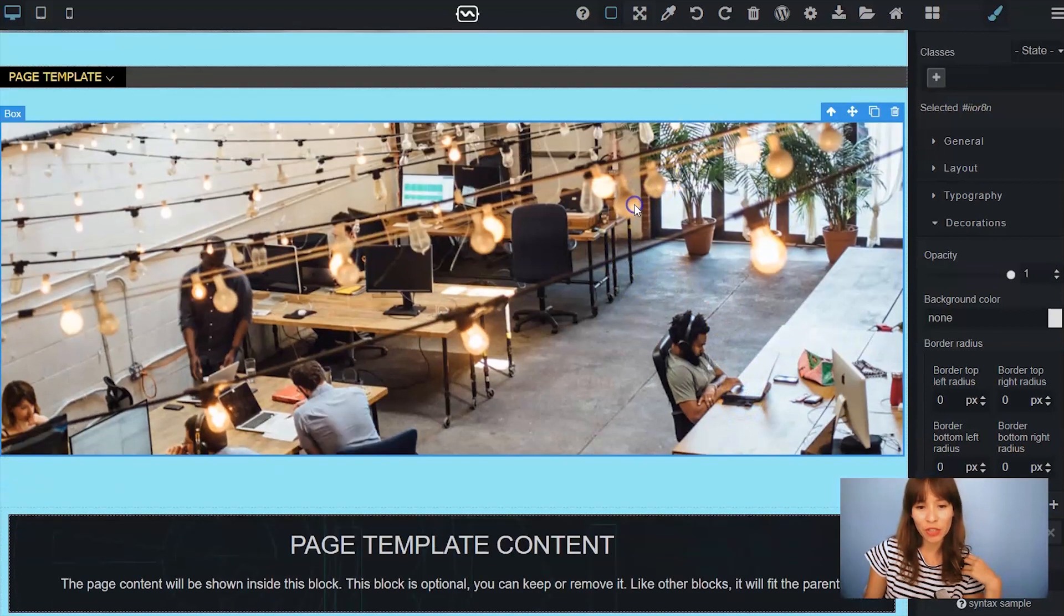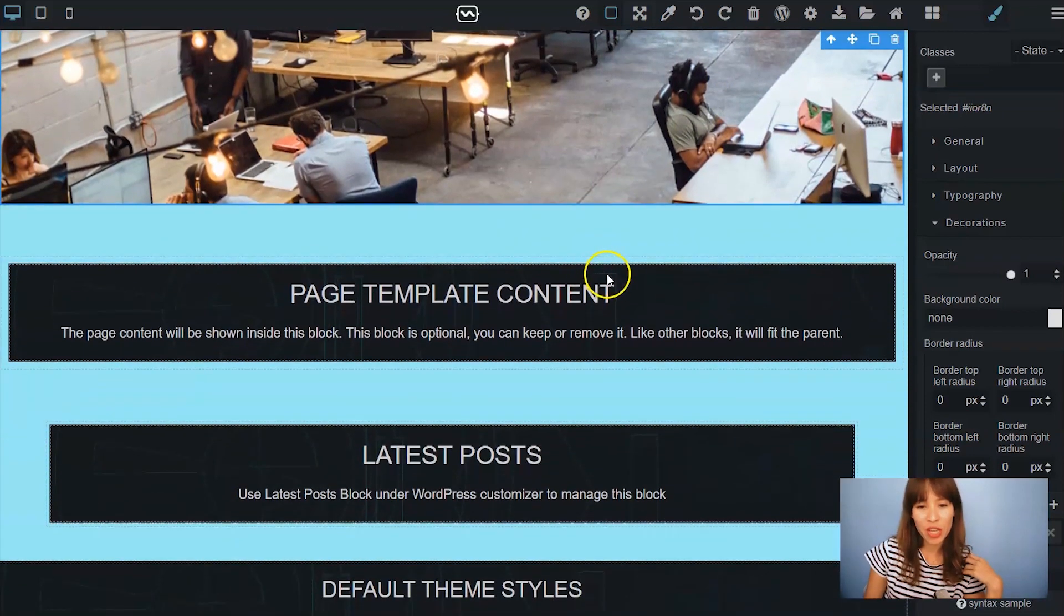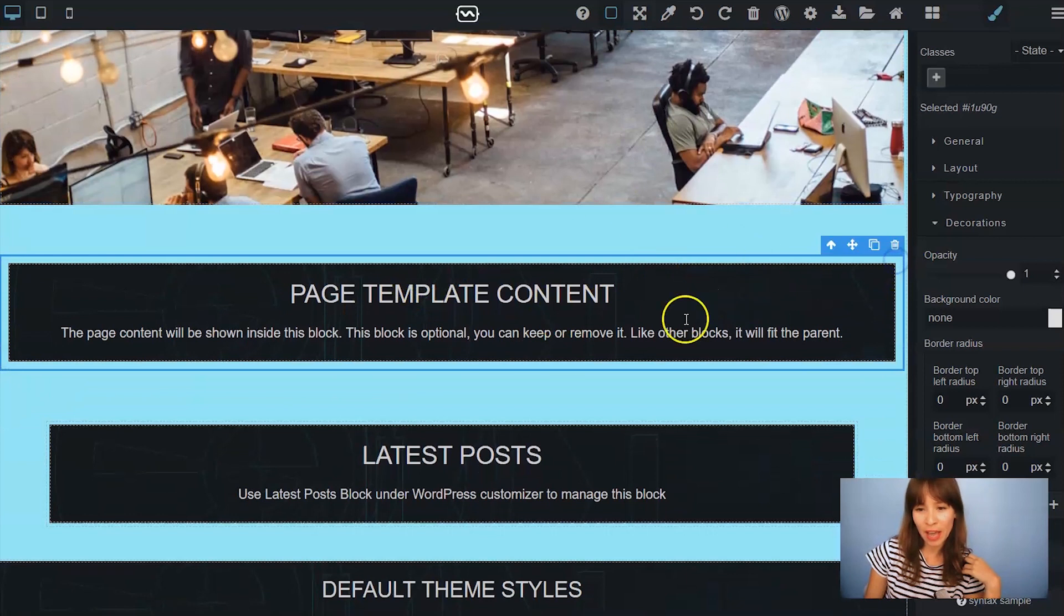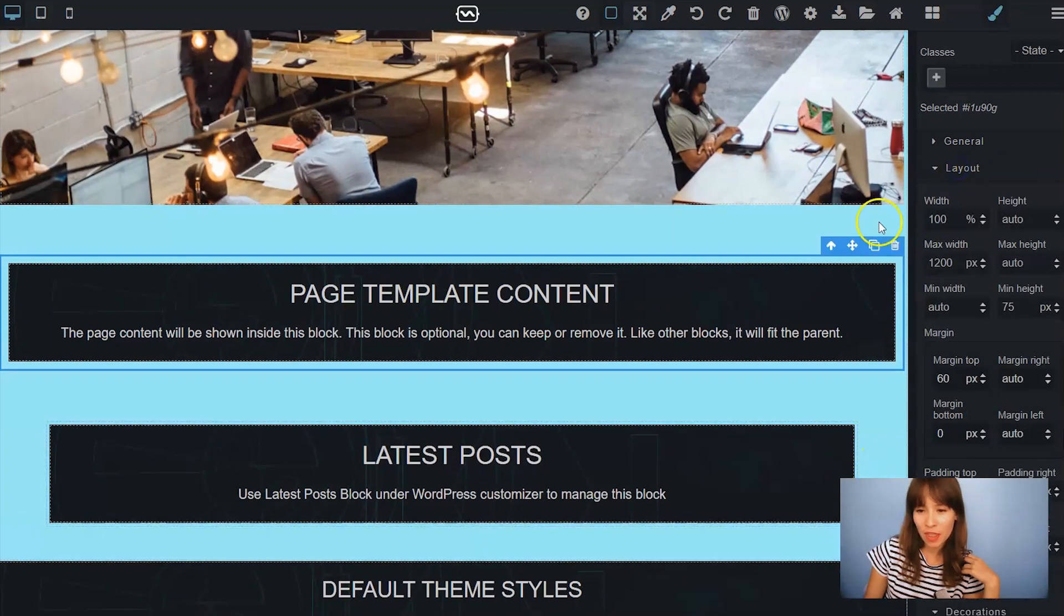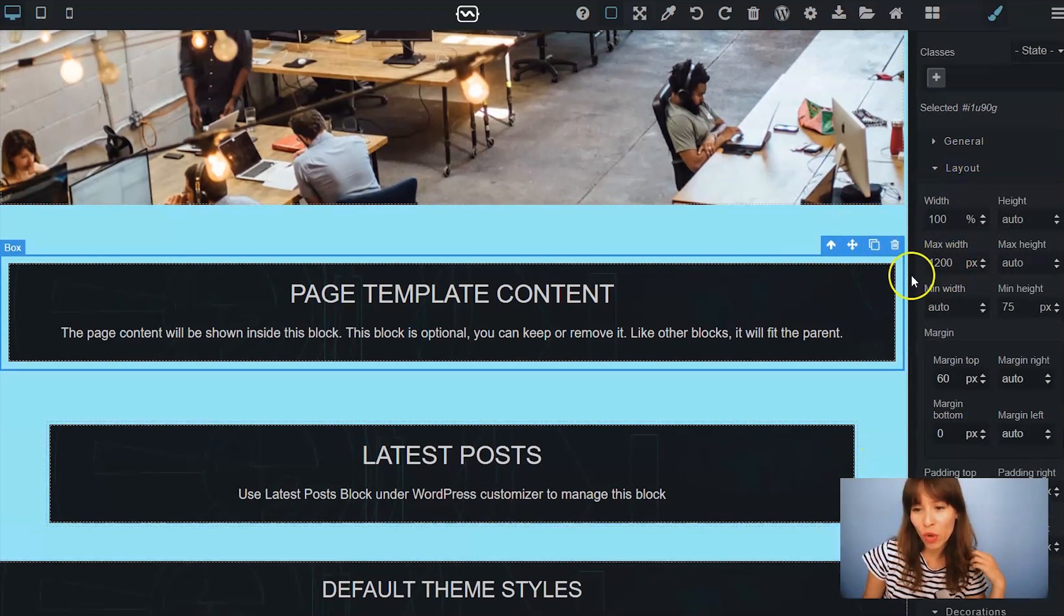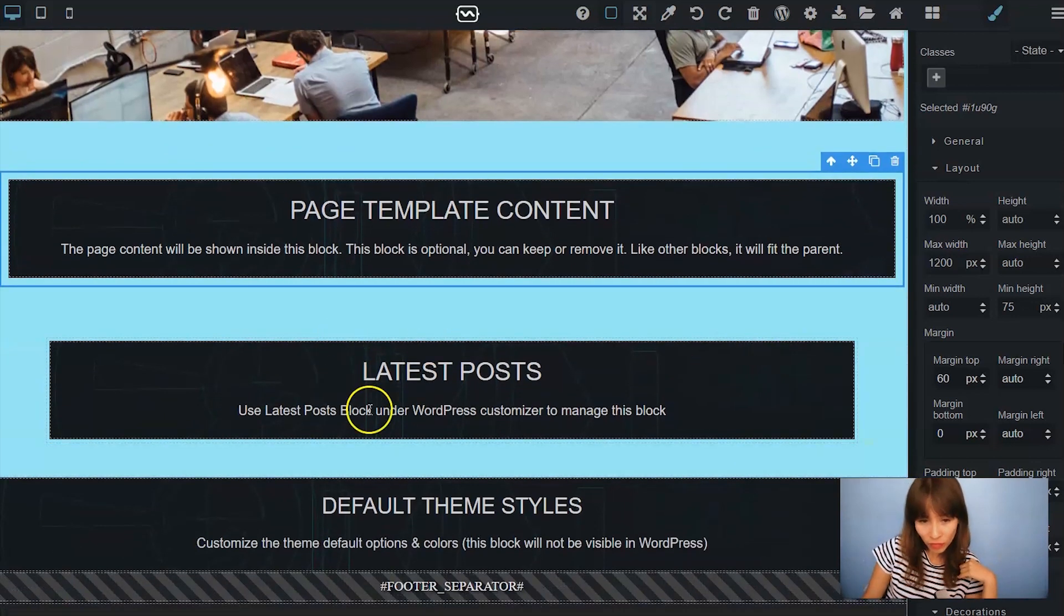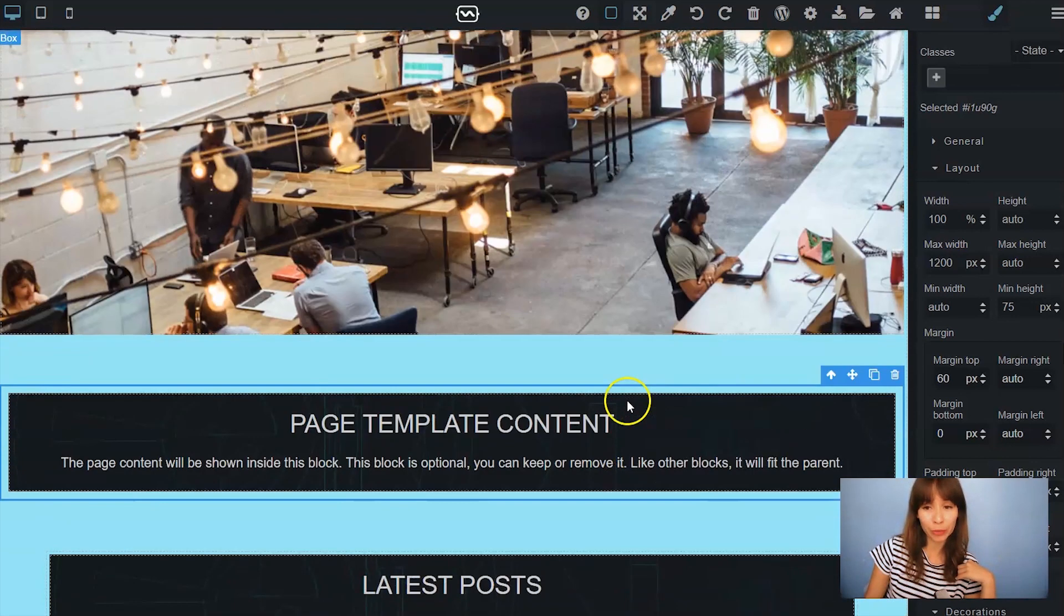This is the design. So here's the image. Here's the page template content. As you see I've kept this time the container which is 1200 pixels max width and the latest post here below.